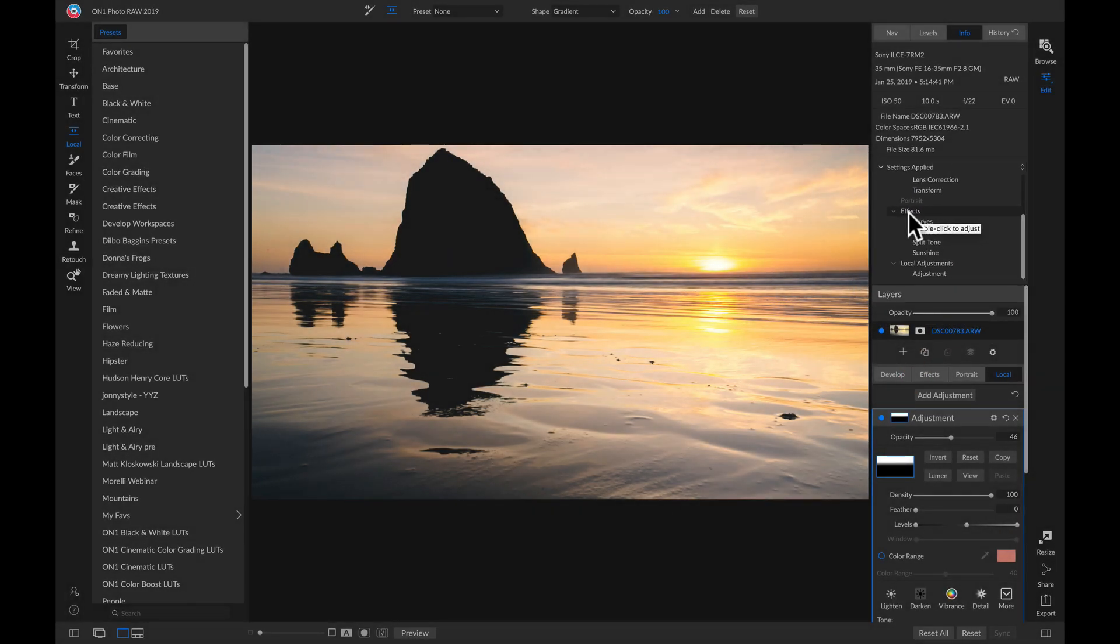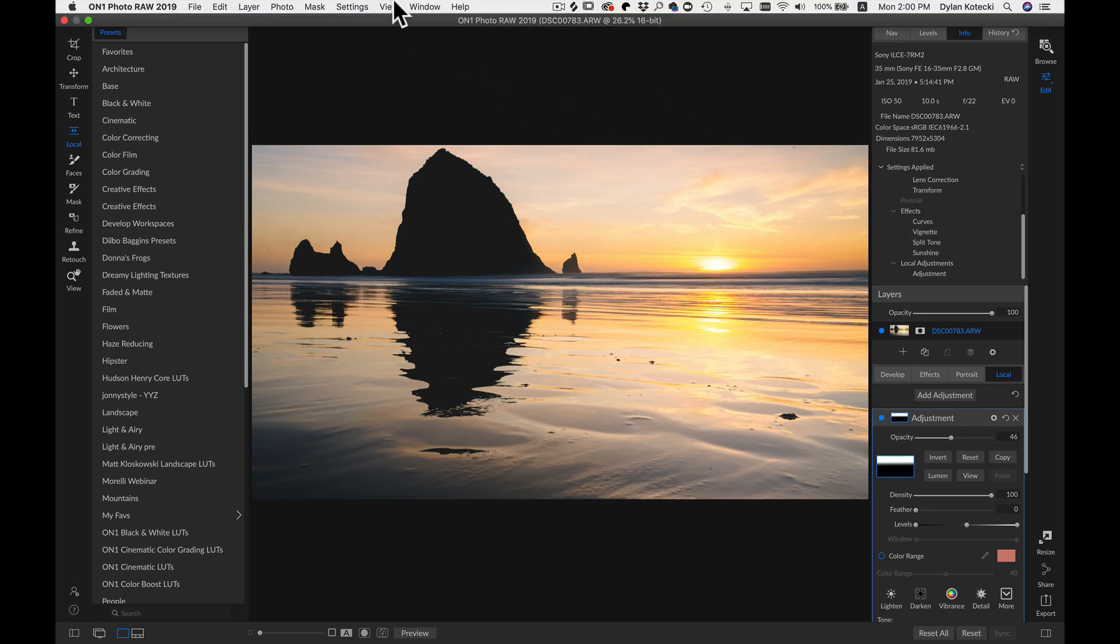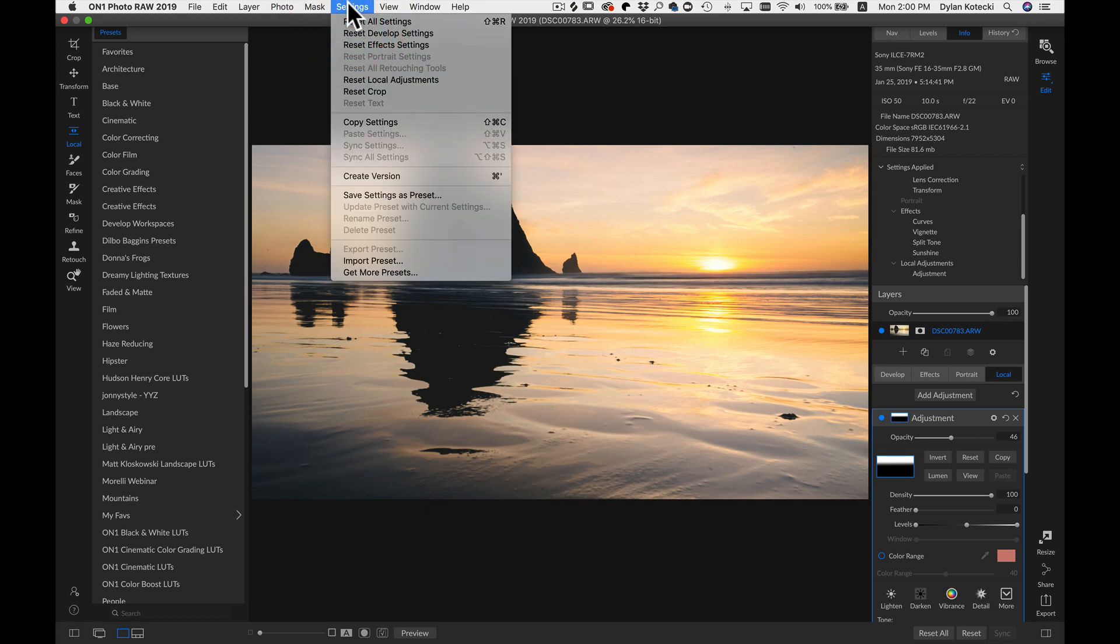So now if we want to save these settings as a preset, we can just head up to our top bar, and in the Settings menu, we'll go down and choose Save Settings as Preset.